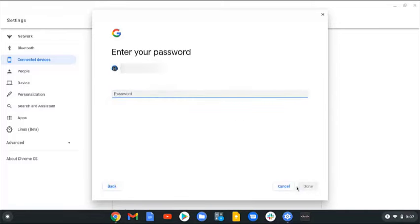Enter your password, then click Done. This is the Google password that you are using for the phone.